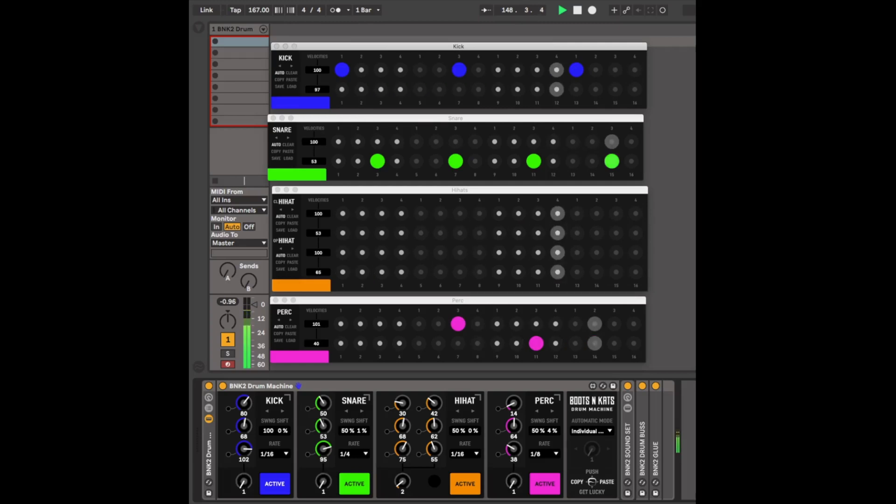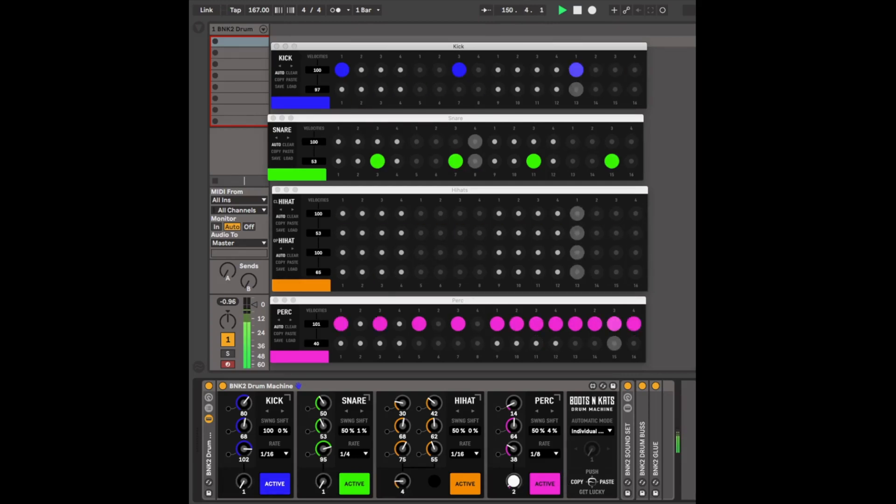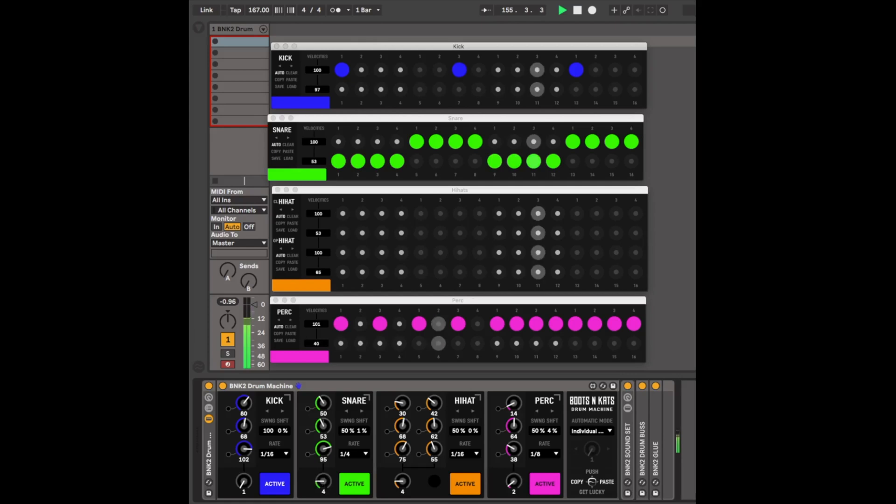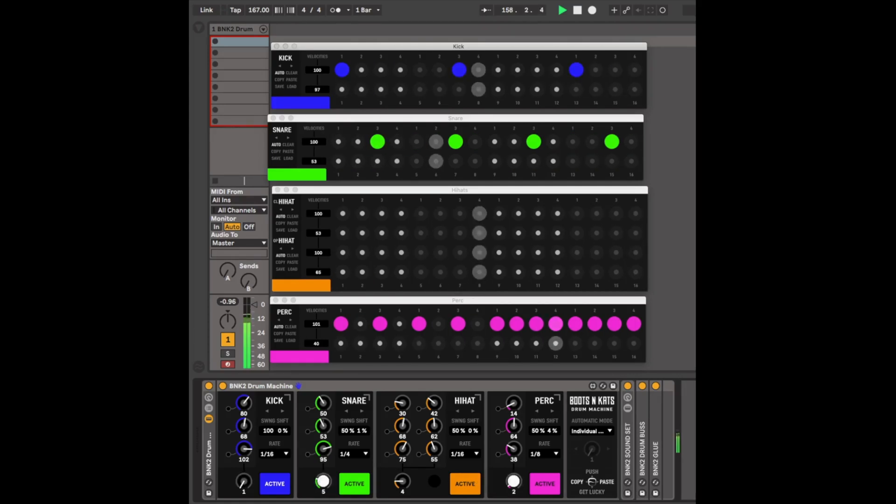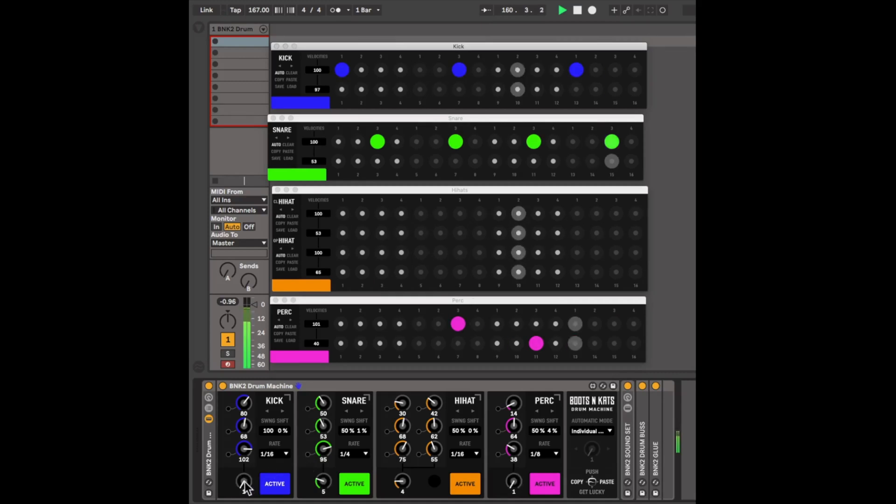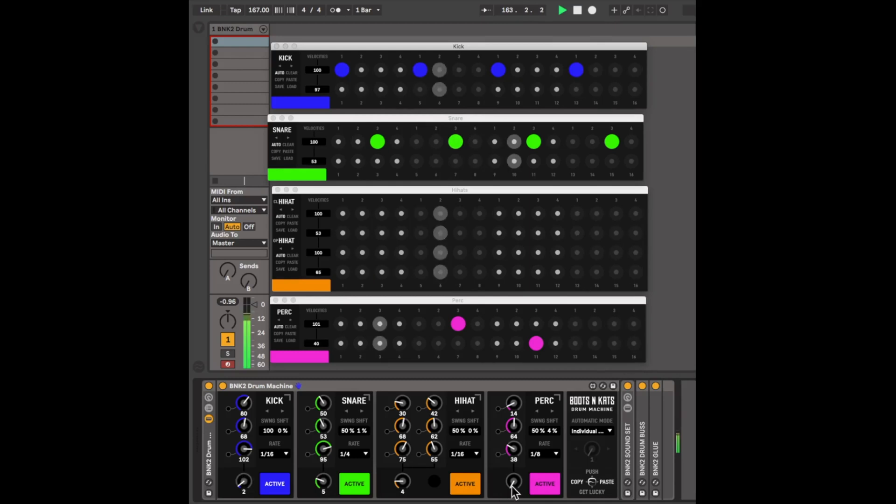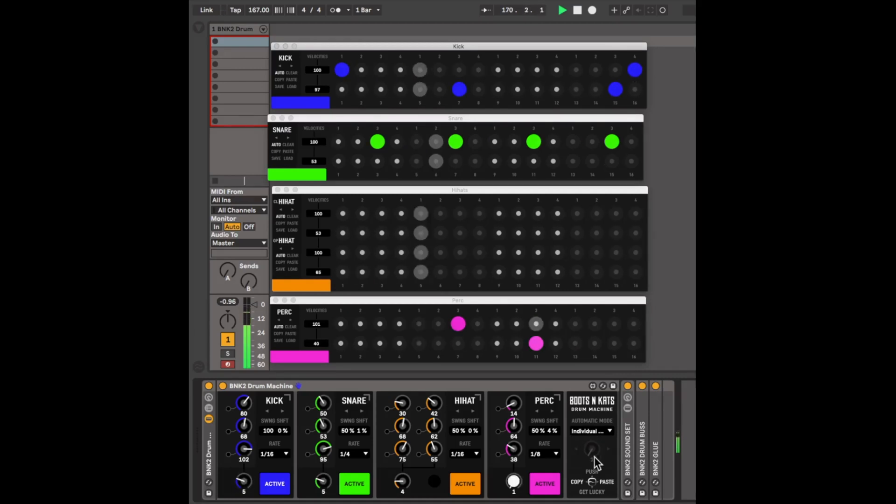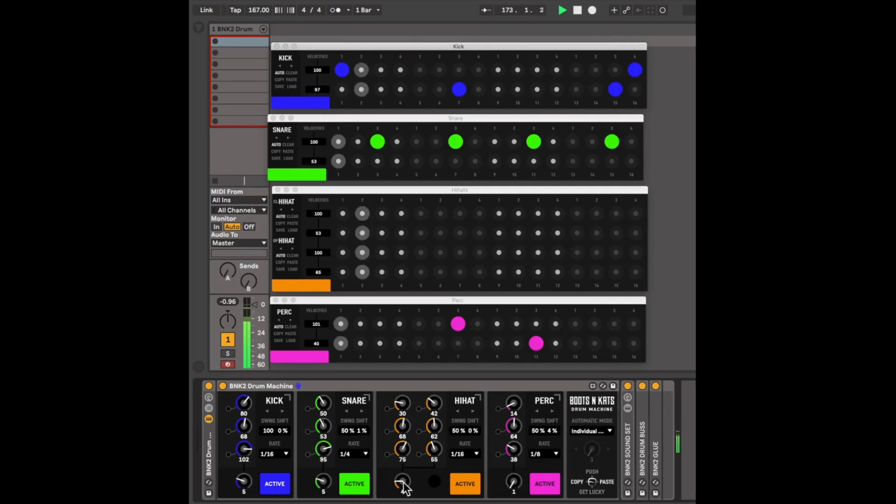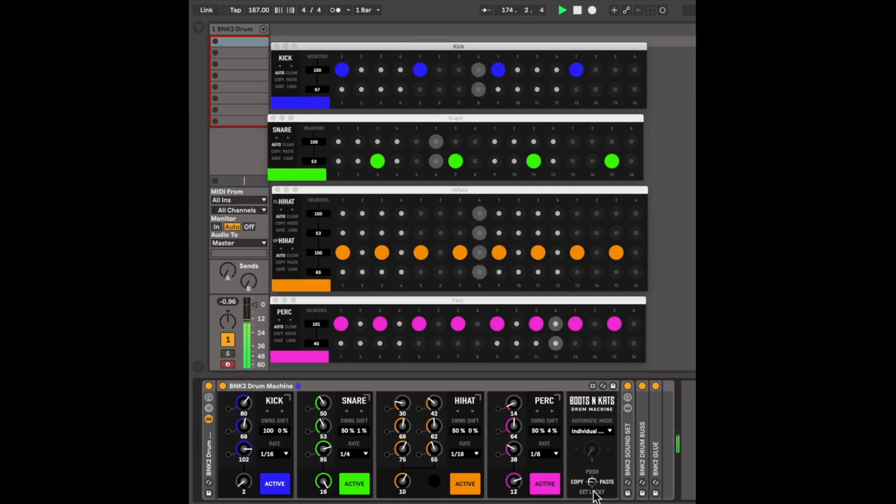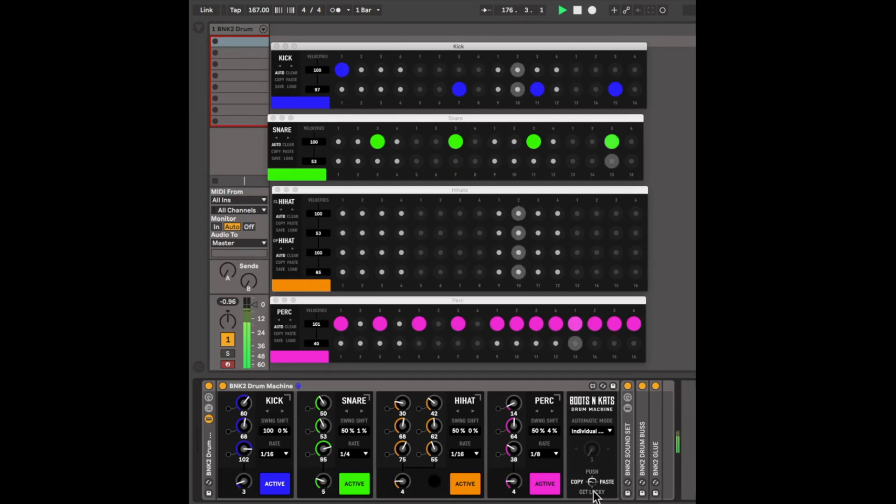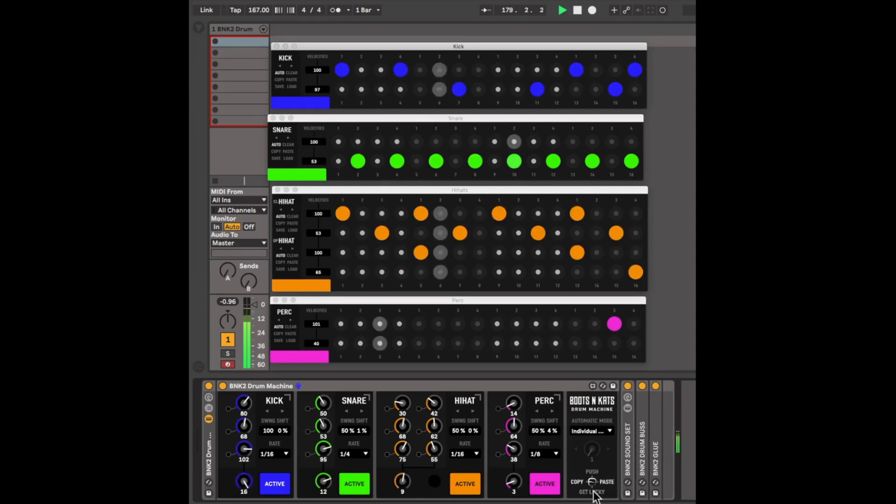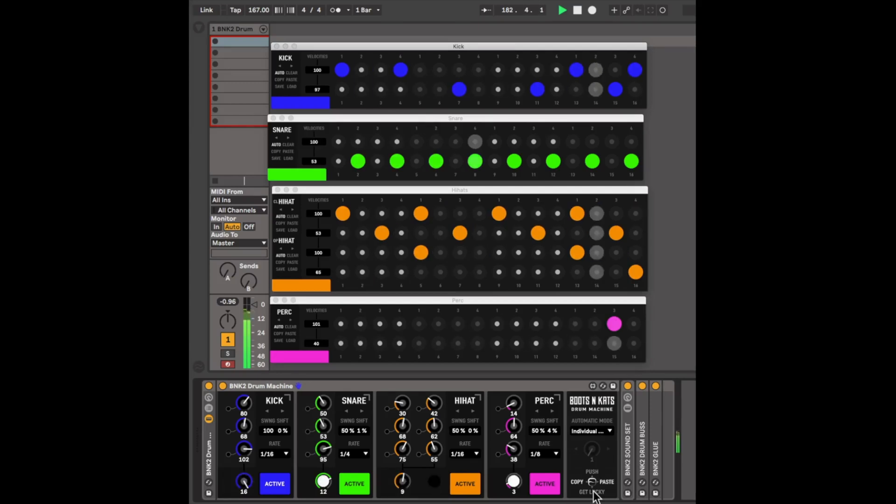Now we can switch to a different pattern. Again, each module comes with 16 patterns. You can also use the Get Lucky button to randomize the choices here. And this gives you more randomized improvisational results.